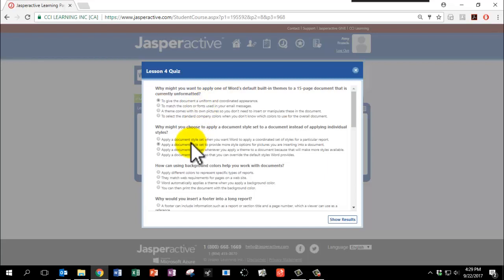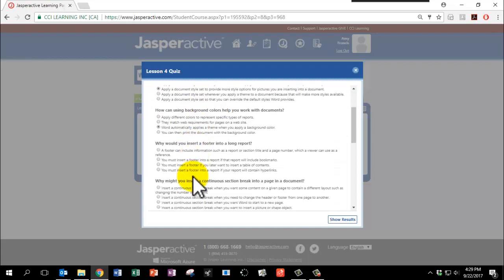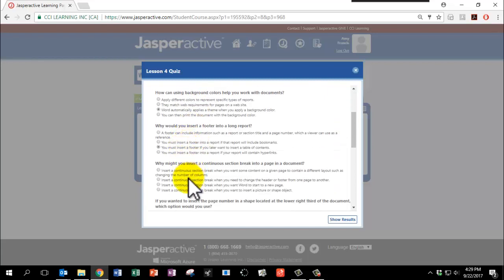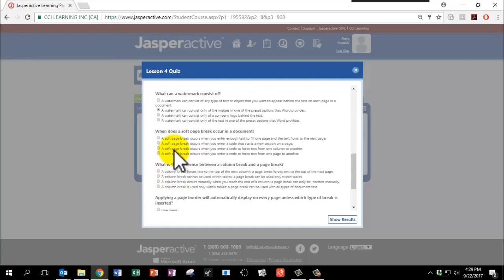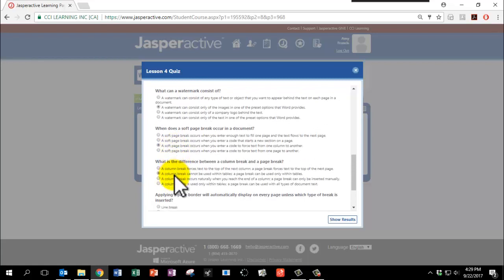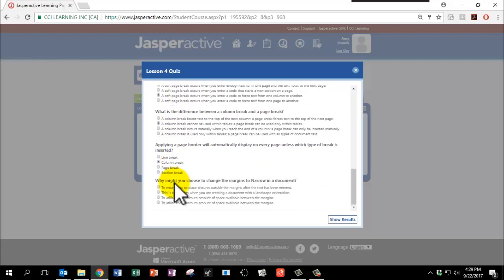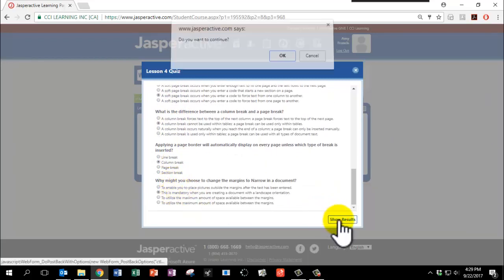And remember, just like before, this is not a graded quiz, so please choose any answer and click Show Results.